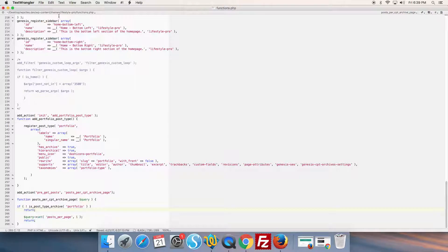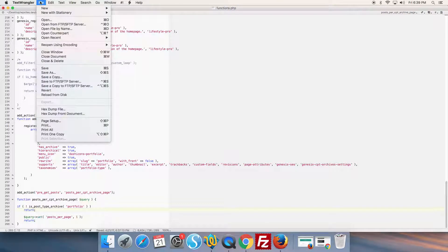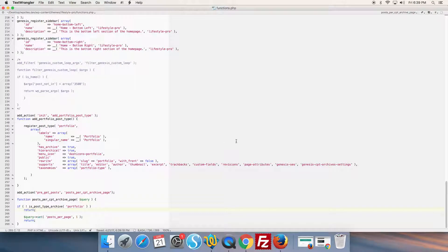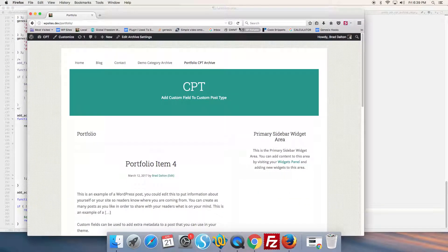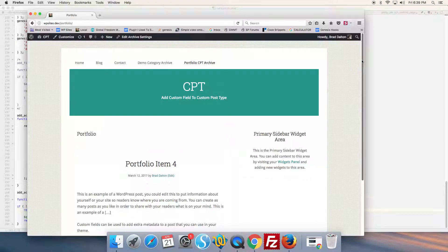And this overrides the WordPress reading settings which we set at five. And we go back and test our portfolio archive.